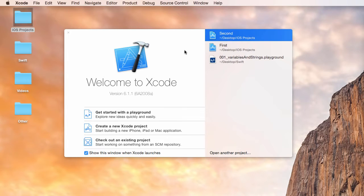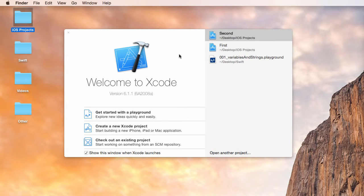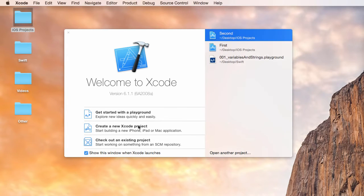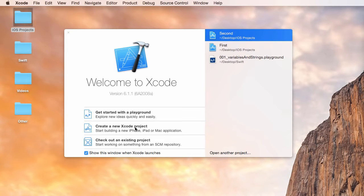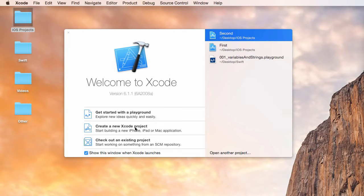So pop open Xcode and the first thing that we need to do is create a new Xcode project. Whatever iOS app you're making, whether it's for the iPhone, the iPod touch, or the iPad, you always want to create a new Xcode project.